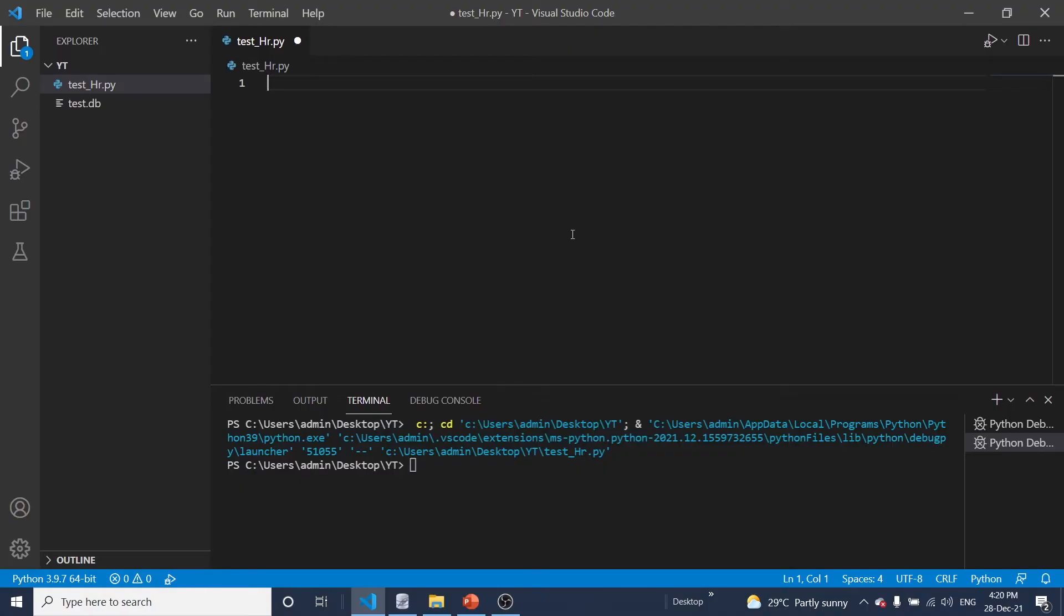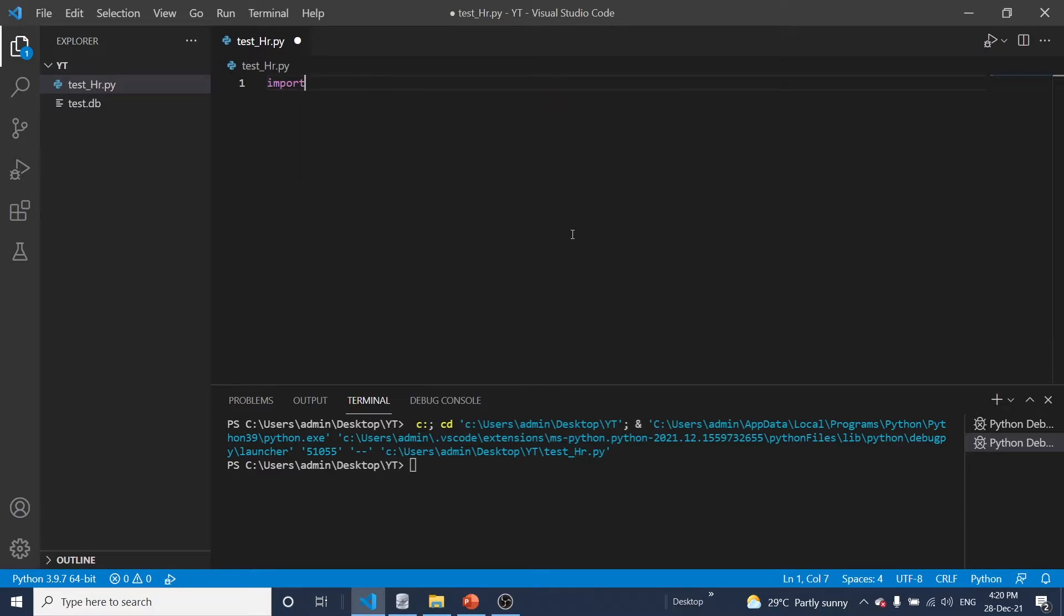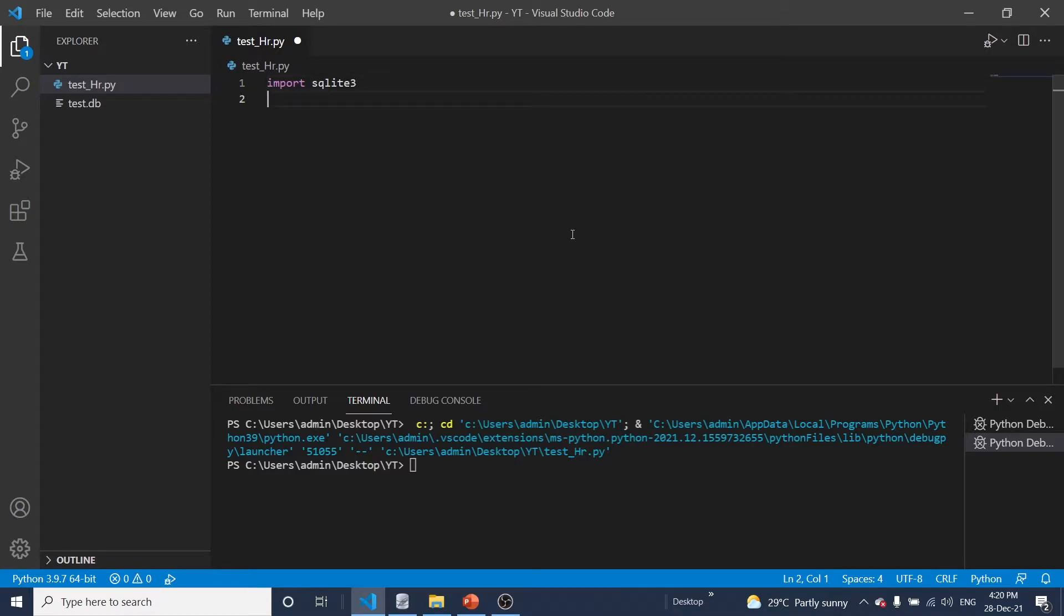Okay, let me start to write a program to do this activity. SQLite 3 and import pandas.